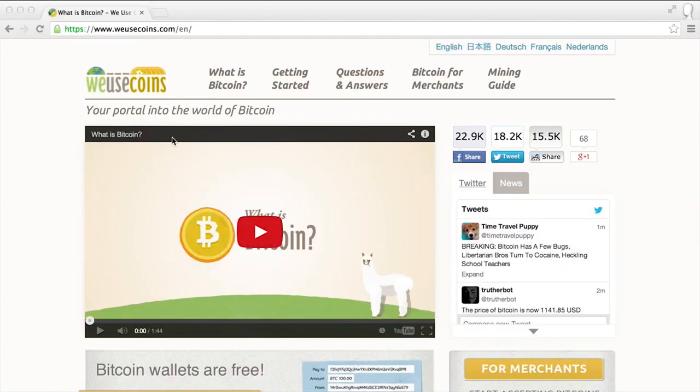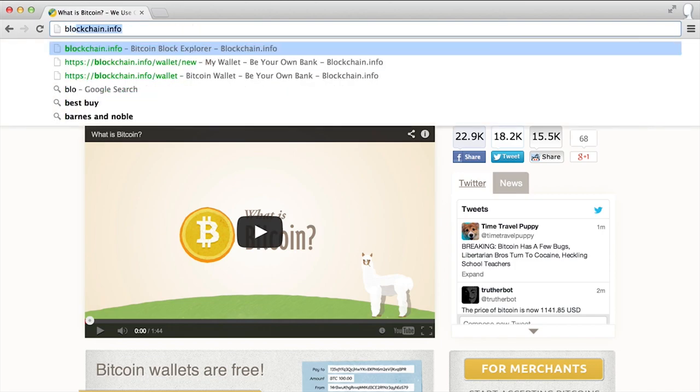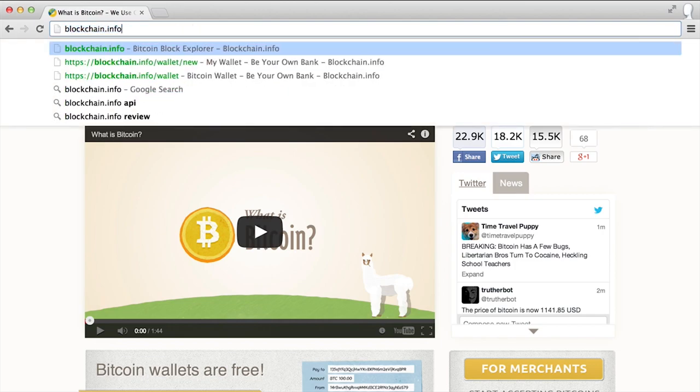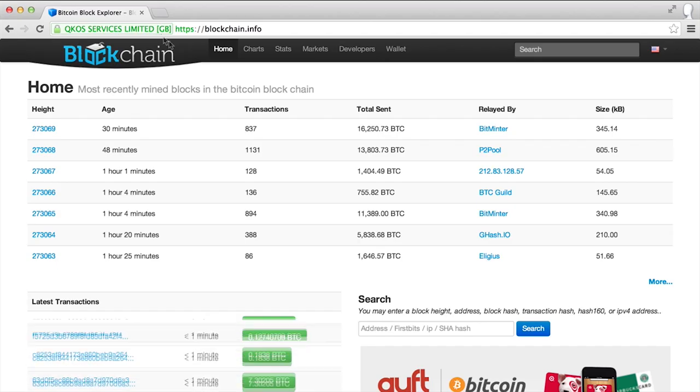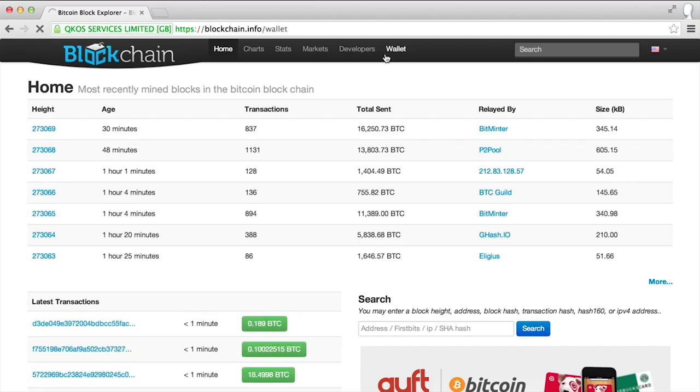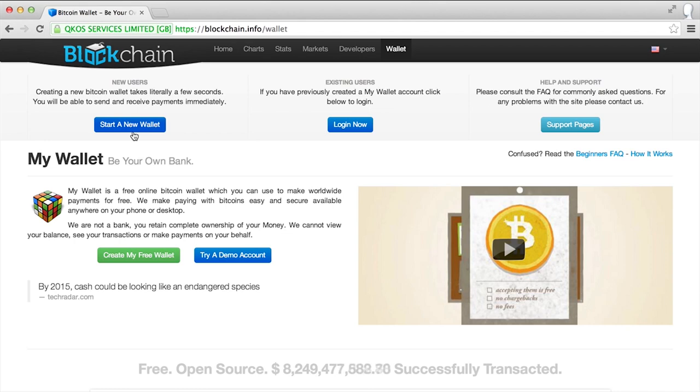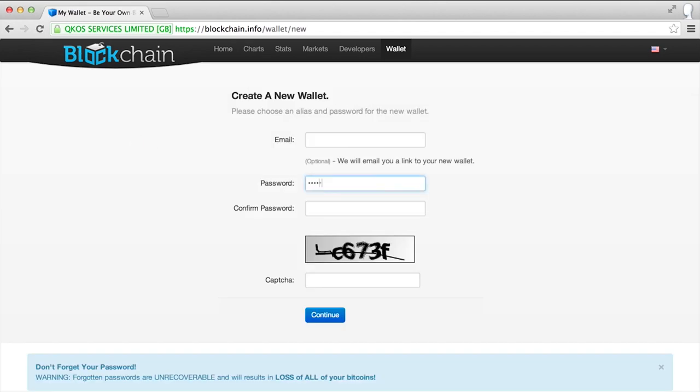Here's how to set up a blockchain wallet. Go to blockchain.info. Click Wallet, then click Start a New Wallet. Choose a password of 10 characters or more, fill in a CAPTCHA, and click Continue.